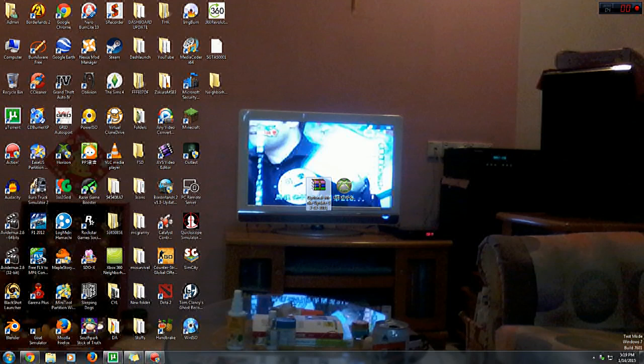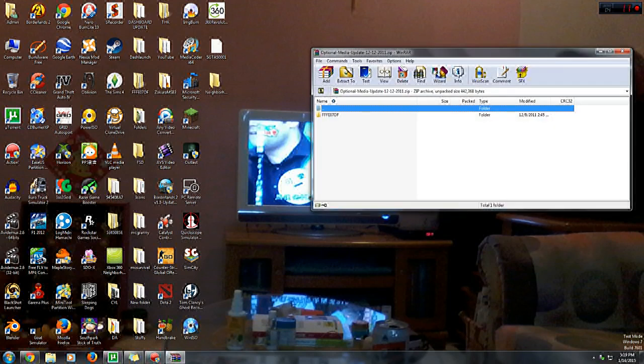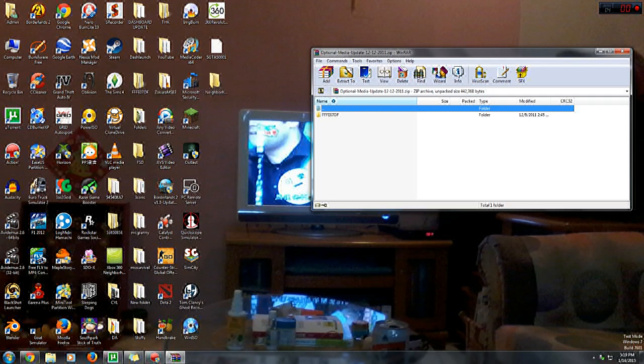First off, open up your media update file, unzip it or extract it depending on what programs you're using. As you can see, I've already extracted the folder onto my desktop.